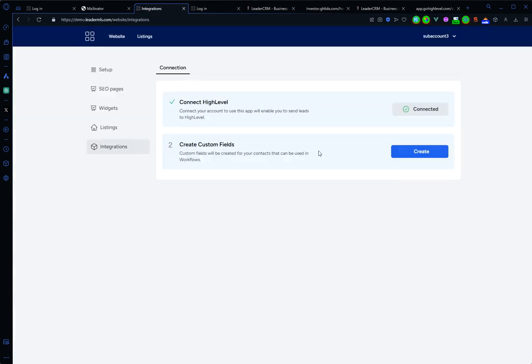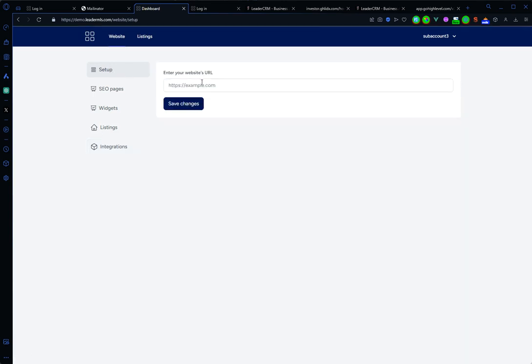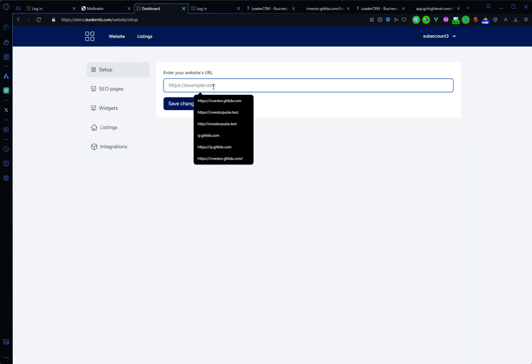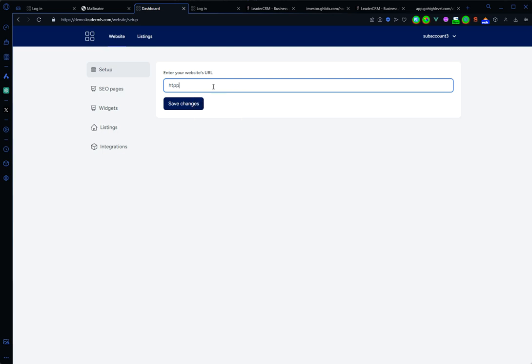Okay, the next step is to click here to create the custom fields necessary for the workflows. If we go to setup and here use any domain...